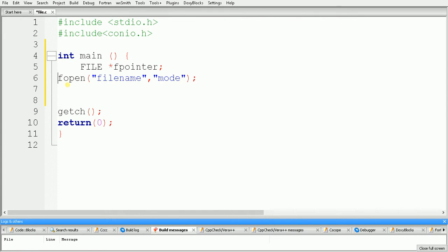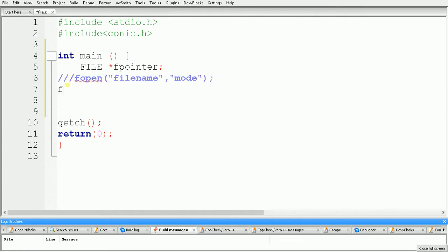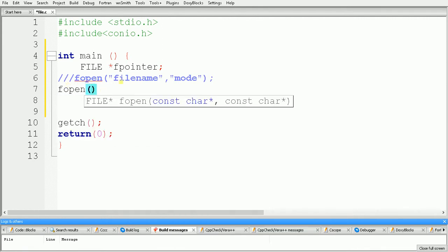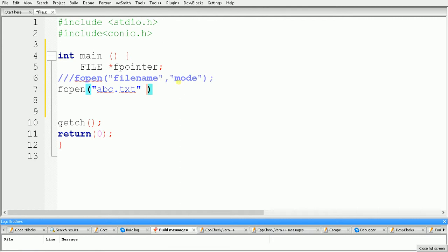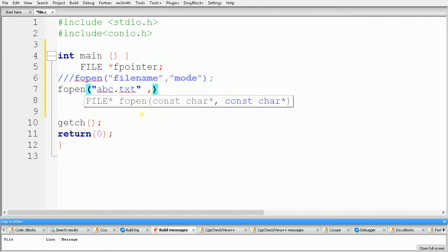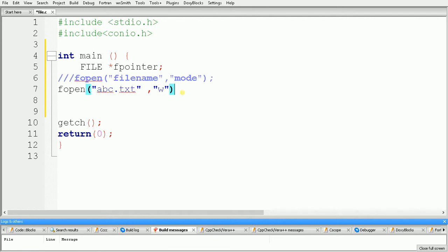Now we use the fopen function. Inside the brackets we specify the file name — here I am specifying 'abc.txt'. Remember that we always have to give the extension of the file we want to open or create. After that we specify the mode. Since we are running this program for the first time and the file does not exist on the disk, we use mode 'w', which will create a new file for us. The fopen function returns a pointer to the newly created file, so we assign it to fpointer.